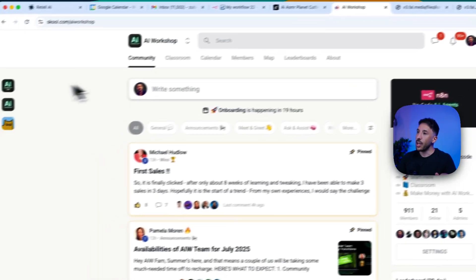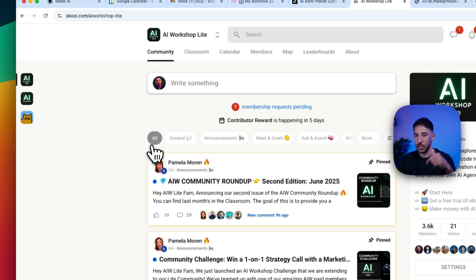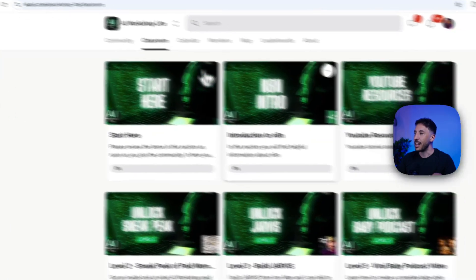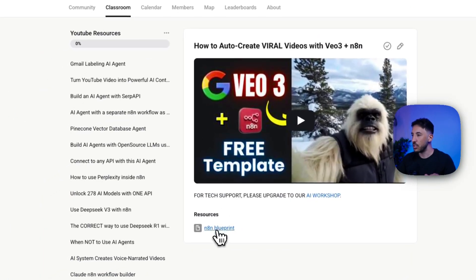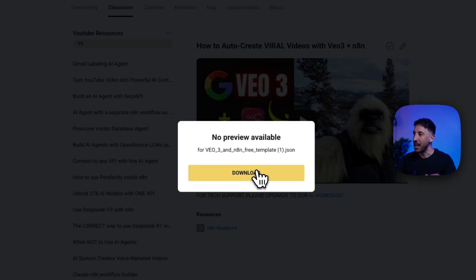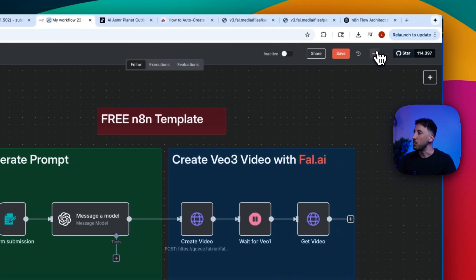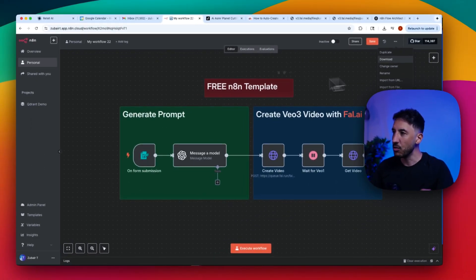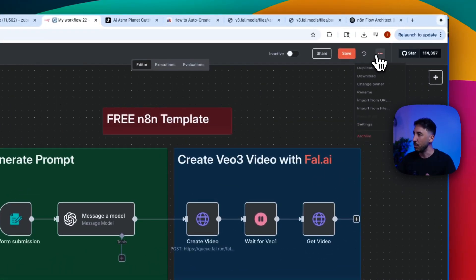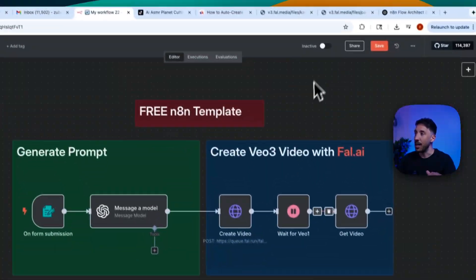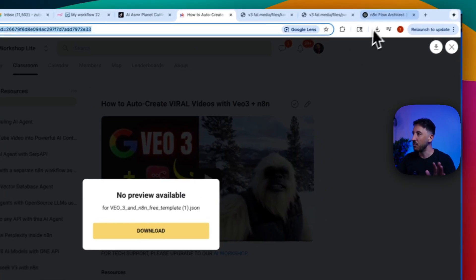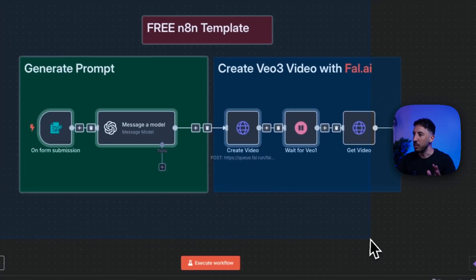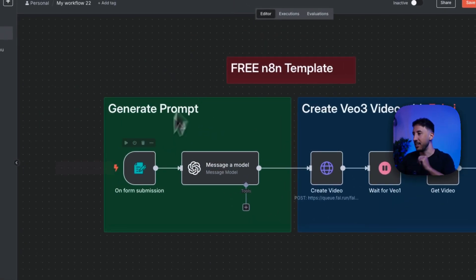Before we jump into this video, head over to our community — the link is in the description. Go to the classroom section, then YouTube Resources, click on download, and this will download the workflow. If you don't have an N8N account, create a free one via the link in the description. Once you're in, go to the three dots and click Import from File to bring the workflow in.